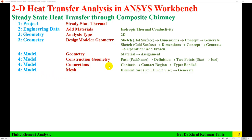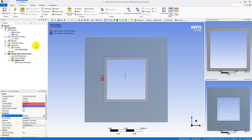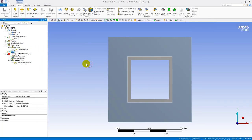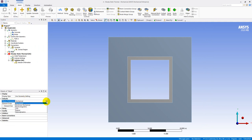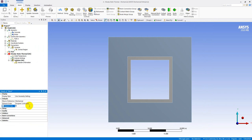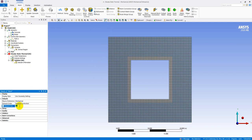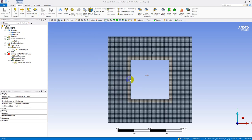The next step in the model is mesh. In the mesh settings, physical preference is Mechanical, element order is program controlled. I'll set the element size to 0.25 inches (quarter inch) and then click Generate Mesh. With element size 0.25 inch, the mesh is generated and I'll use that.